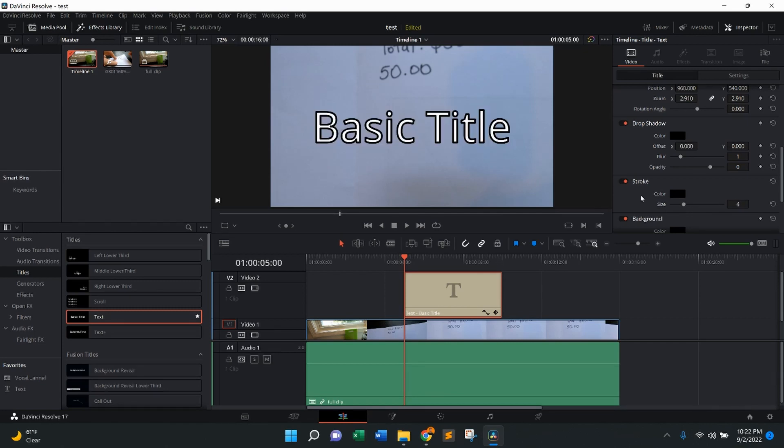The benefit of having a stroke or an outline is if the background and the text are relatively similar in color, it's going to make it much easier to see with that dark outline or whichever color outline that you prefer. And that right there was how to outline text in DaVinci Resolve.